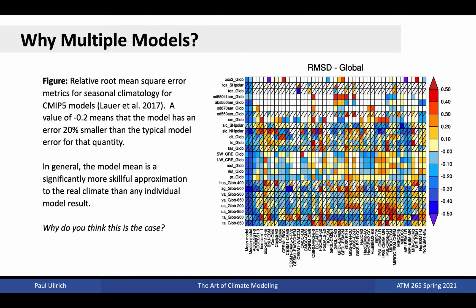Consider the figure from Lauer et al. 2017. Here we see the root-mean-square error for a number of global metrics laid out on the y-axis, and for a number of CMIP-5 global modeling systems laid out on the x-axis. On this plot, lower scores are indicative of better relative performance, with a score of, for example, negative 0.2, indicating that the model has an error 20% smaller than the typical model error for that quantity. While most of the models show a combination of strengths and weaknesses, there are two columns where performance is almost universally positive, found at the far left of this diagram. These two columns represent the model mean and the model median — combinations of individual model simulations that yield a new estimate for each metric. In general, we see that the model mean and median are more skillful approximations to the real climate than any individual model result.